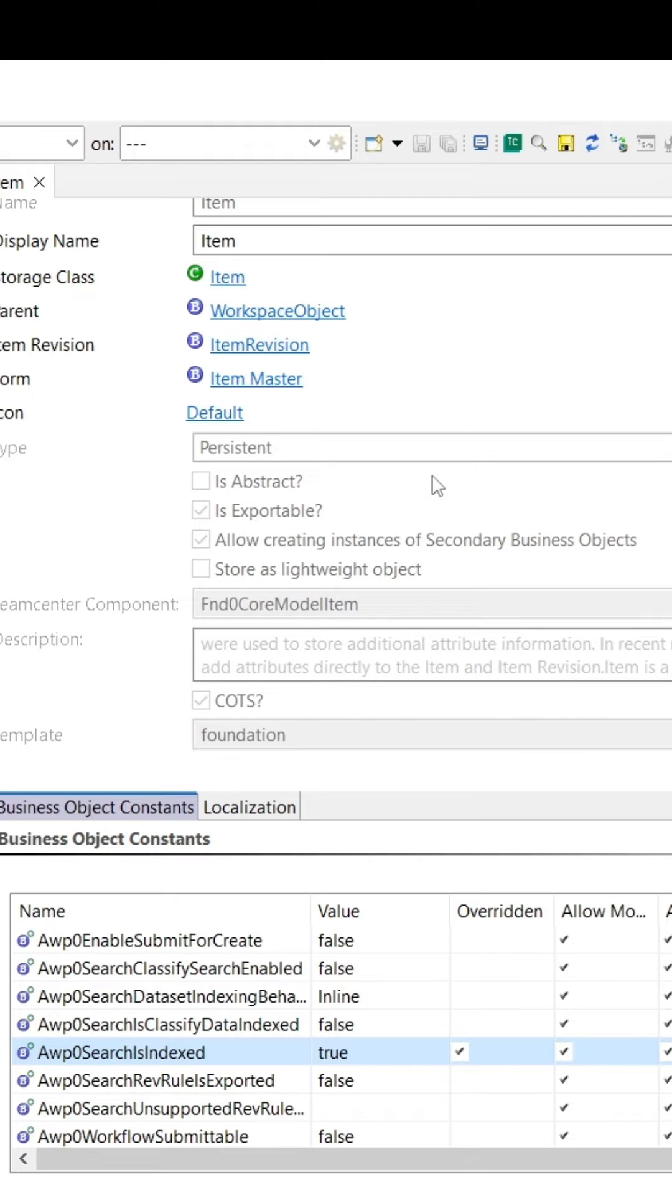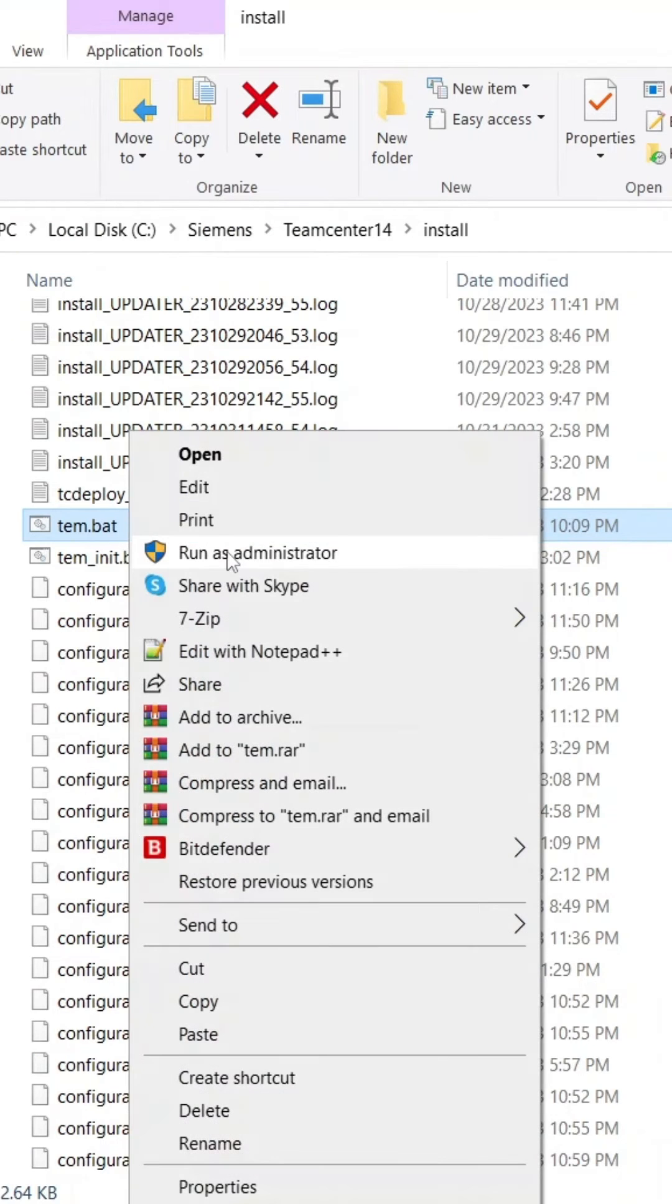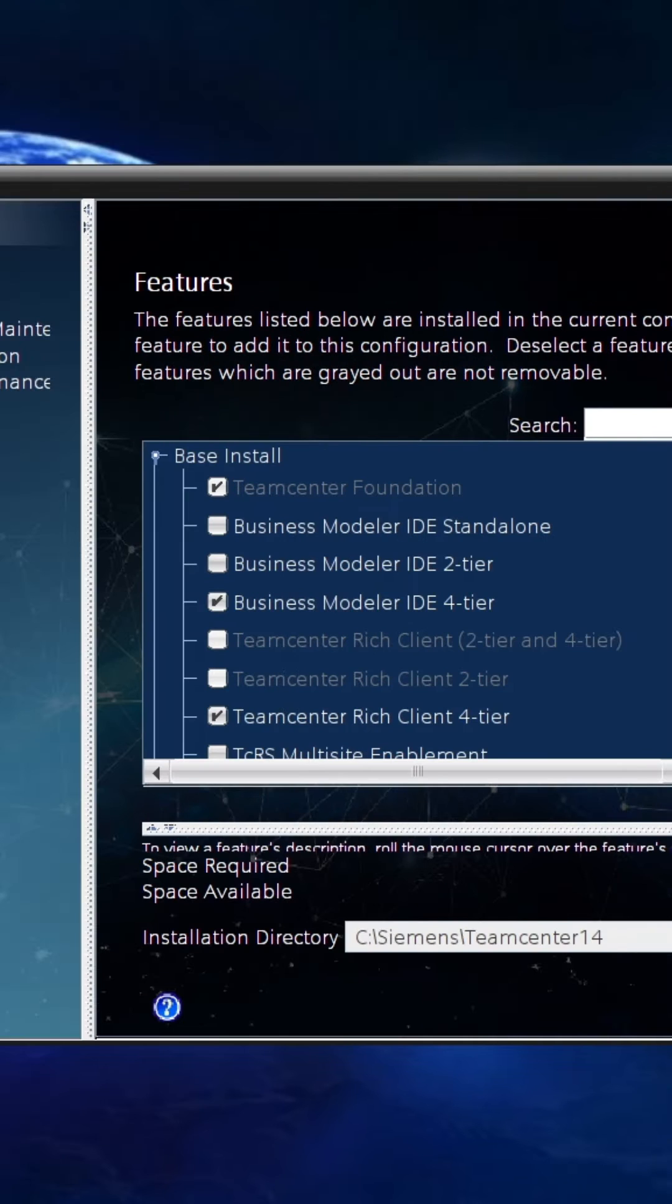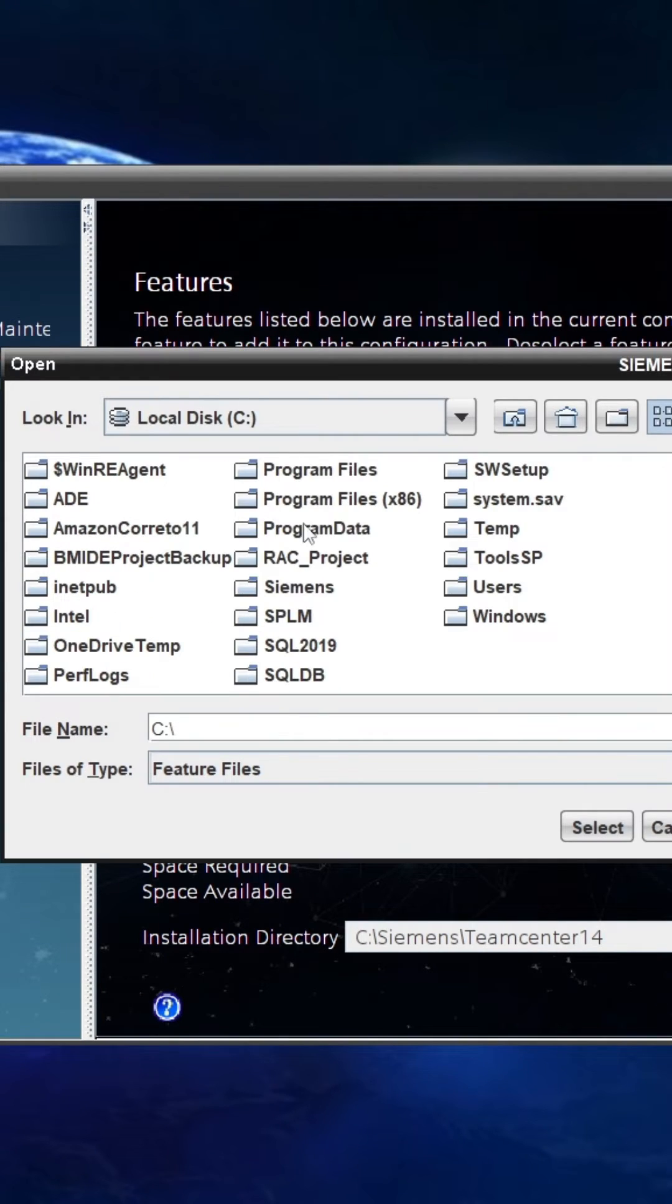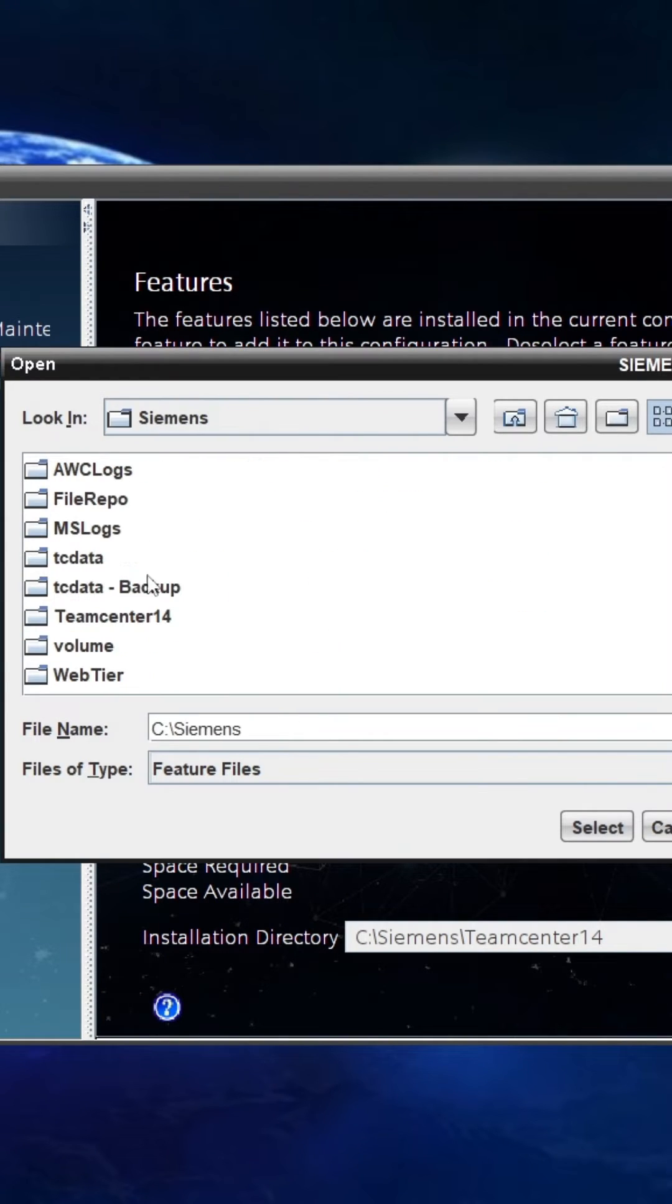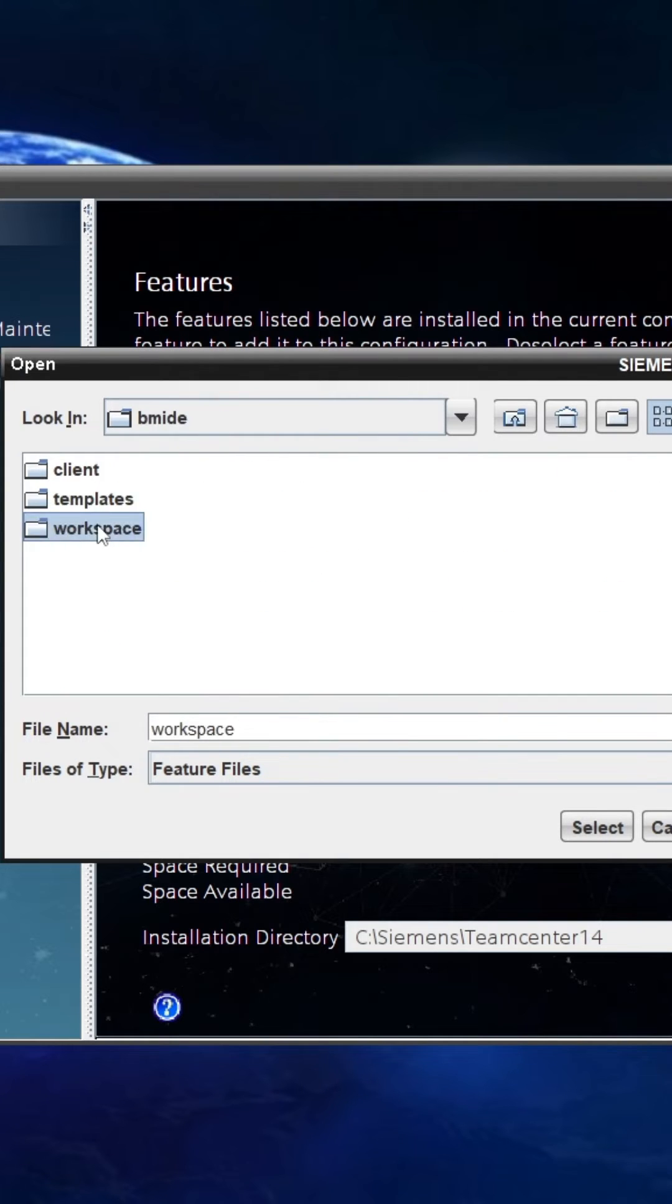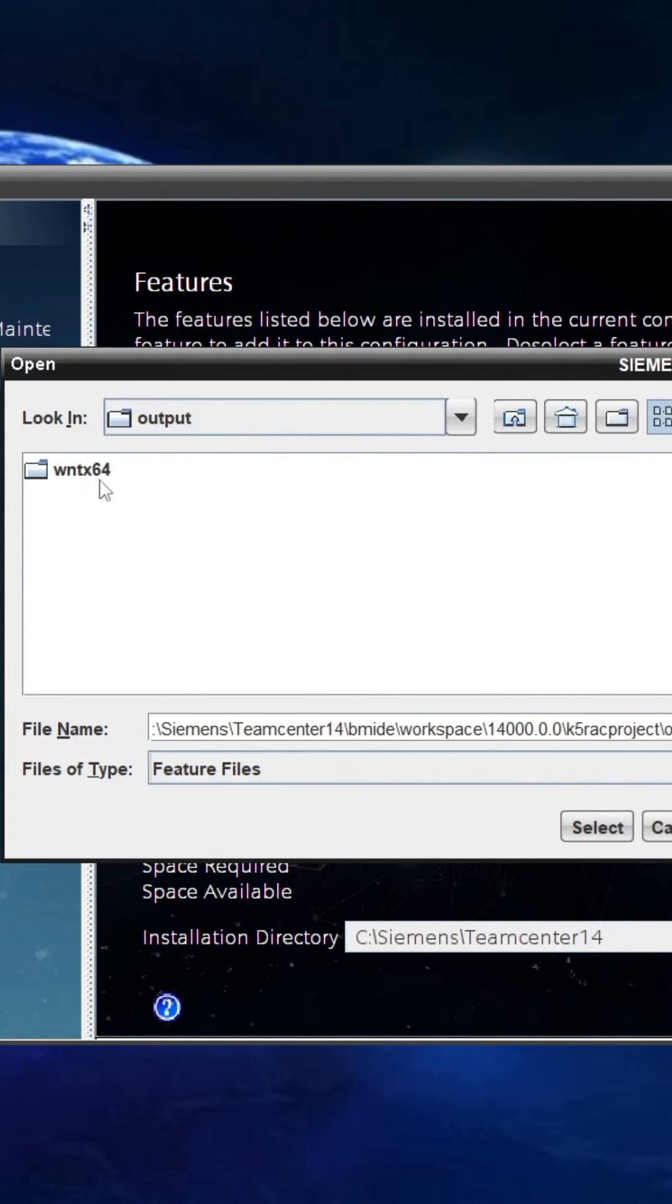To perform a cold deployment, run the Team Center Environment Manager as an administrator and navigate to the Feature Selection tab. Then browse and select the latest generated feature.xml file, which is created after generating a new package in BMIDE.